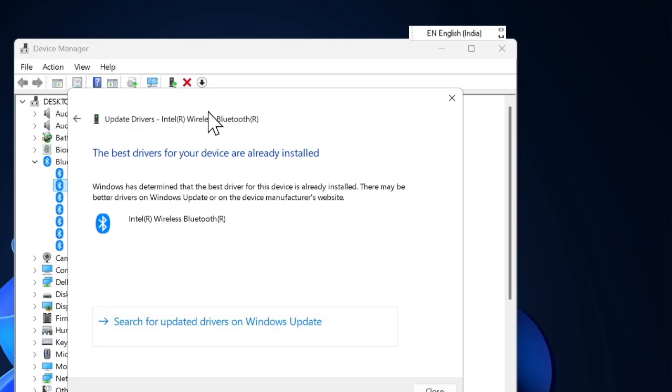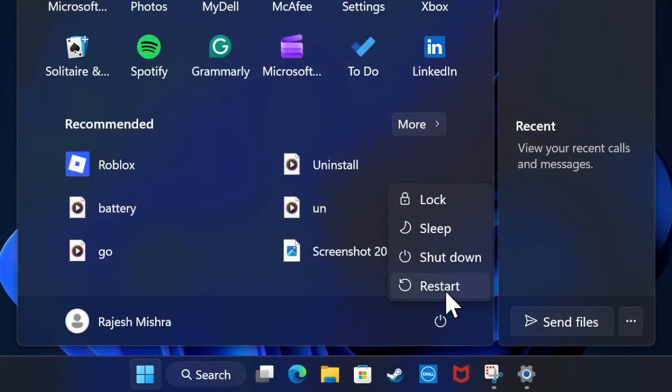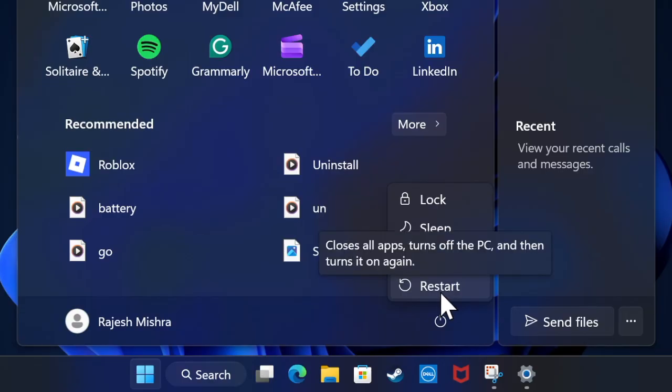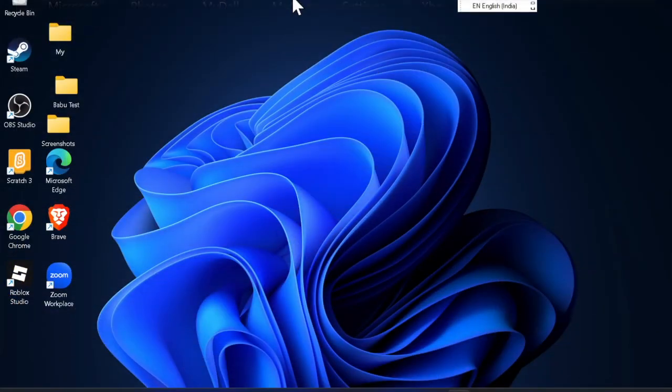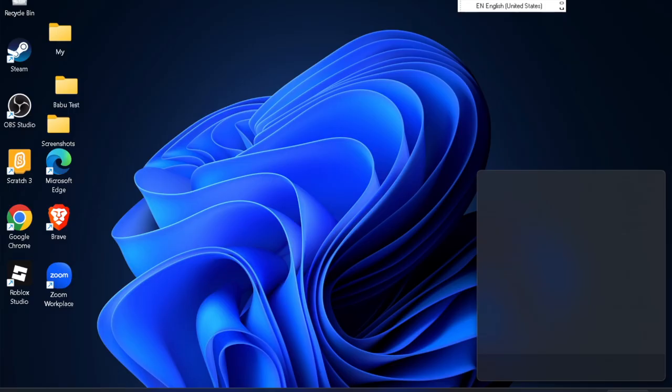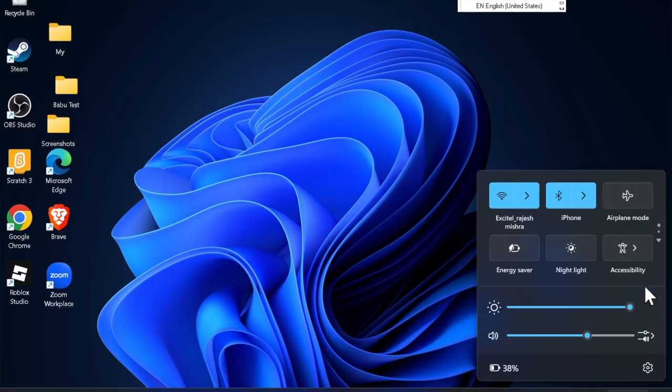Once you have successfully updated your Bluetooth drivers, make sure to restart your computer. If Windows doesn't find a new driver, check your laptop or motherboard manufacturer's website and download the latest Bluetooth driver manually.